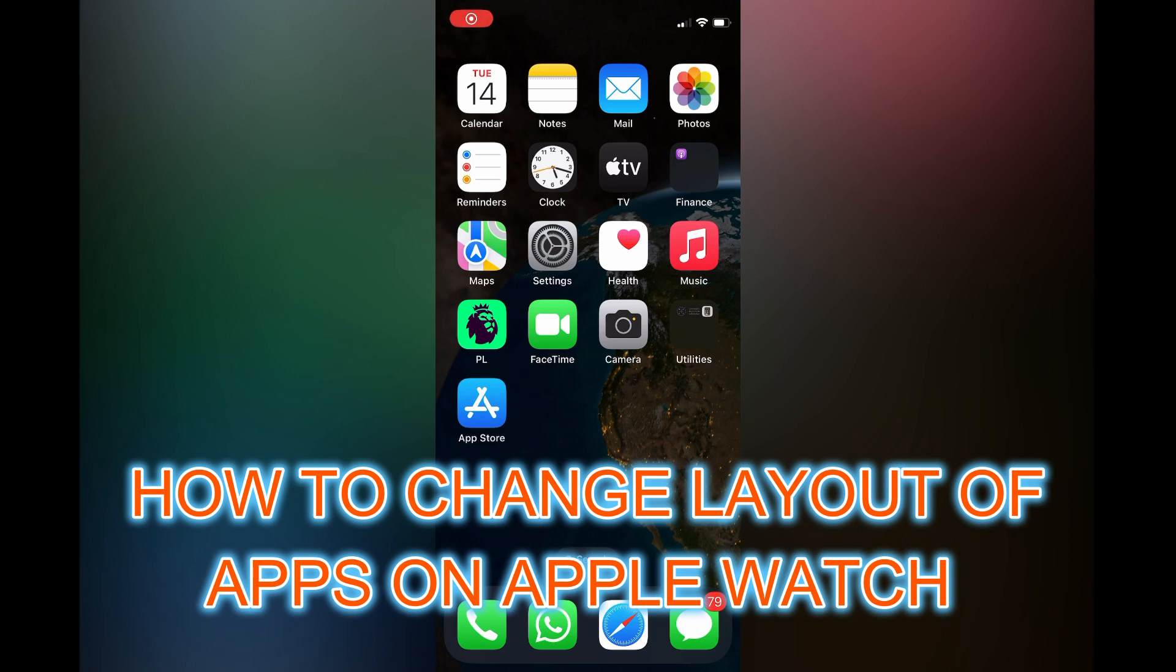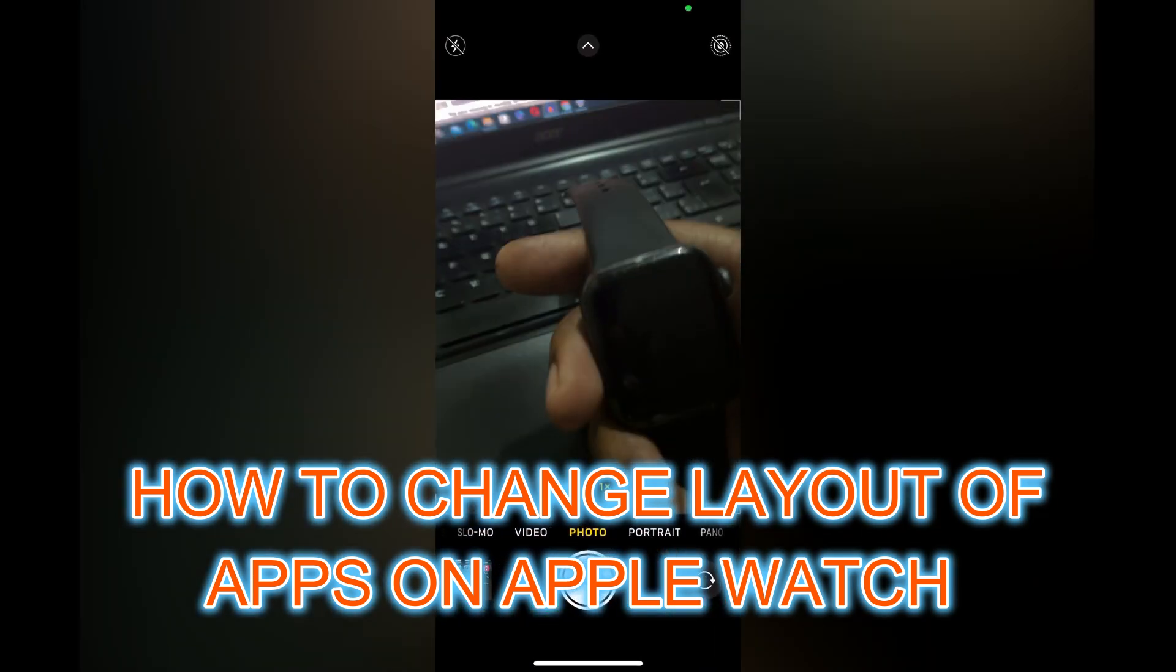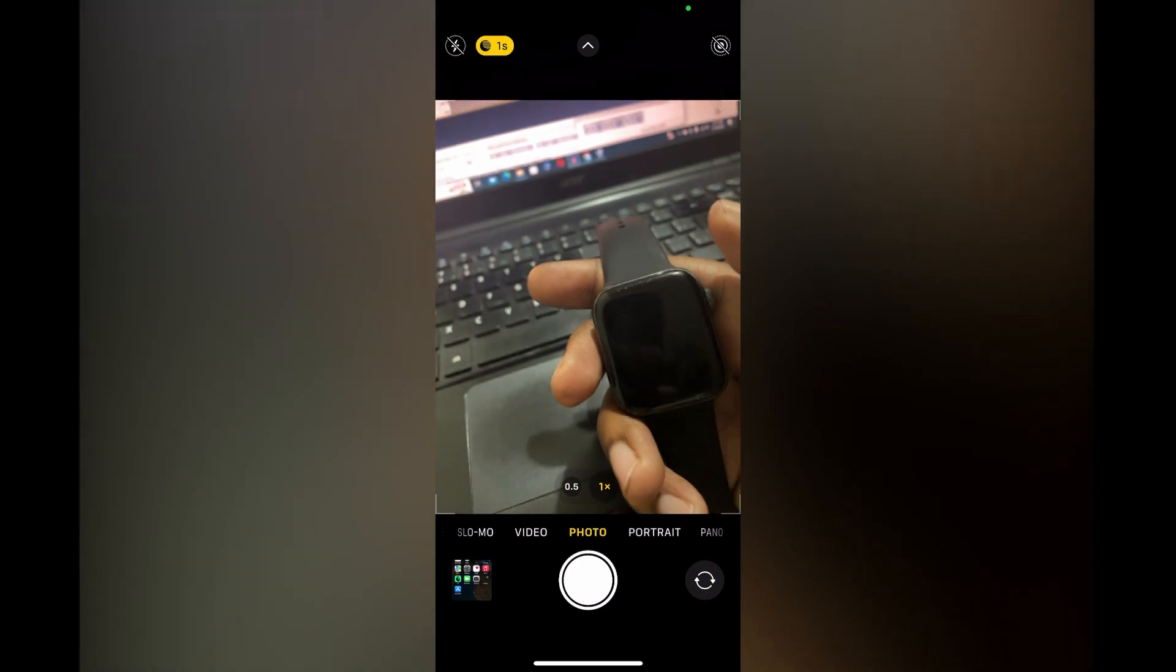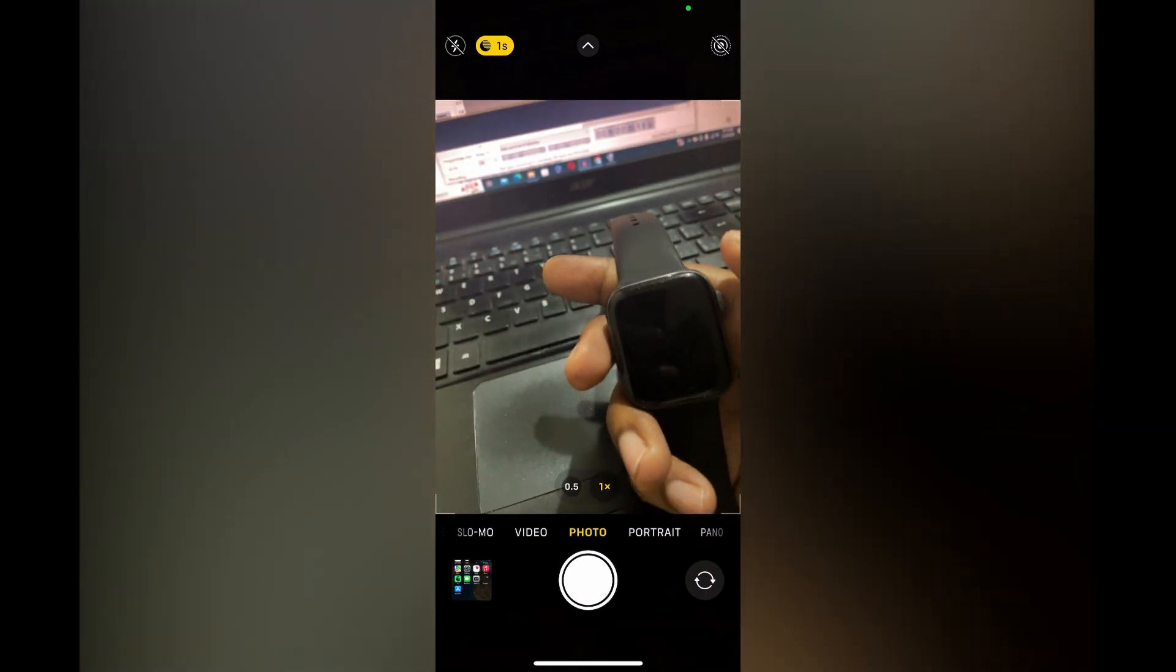Hello. In this video I will be showing you how to change the layout of apps on Apple Watch.